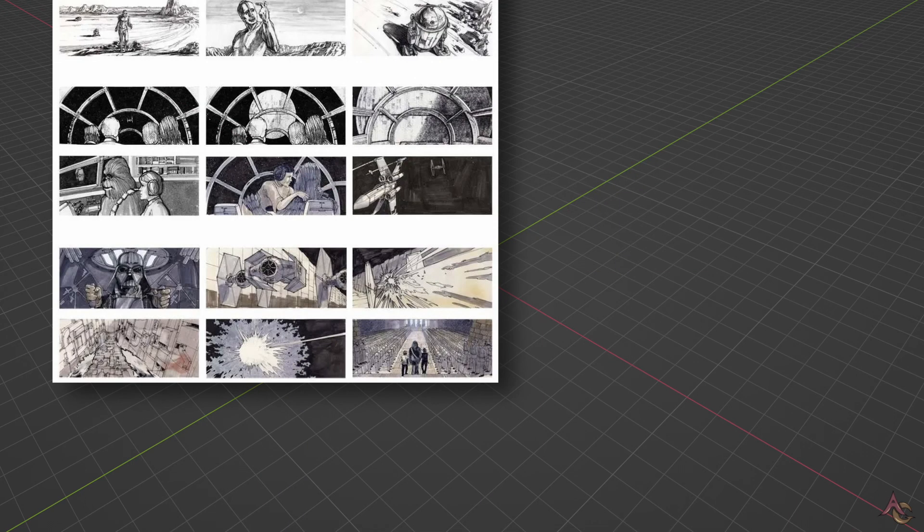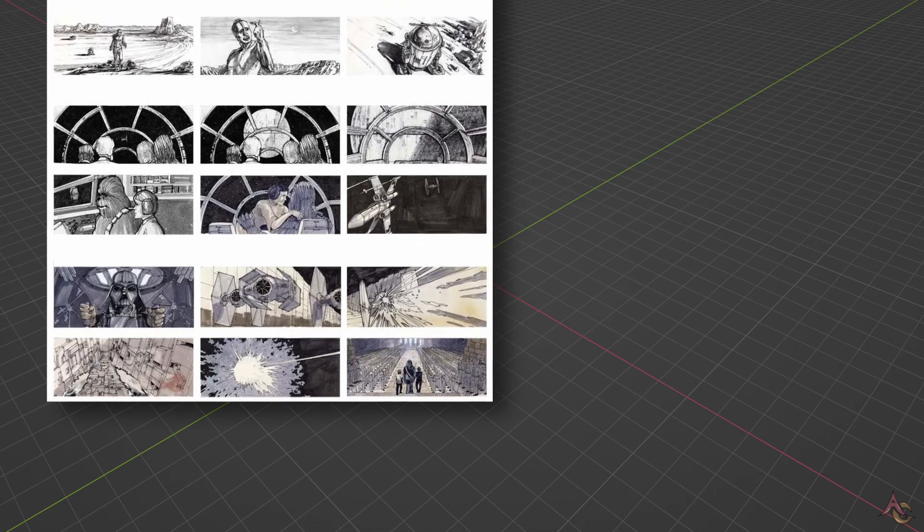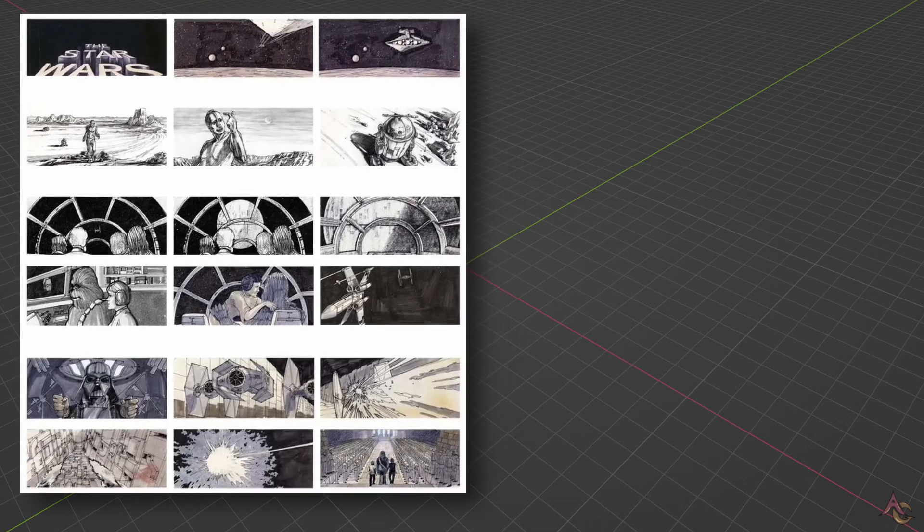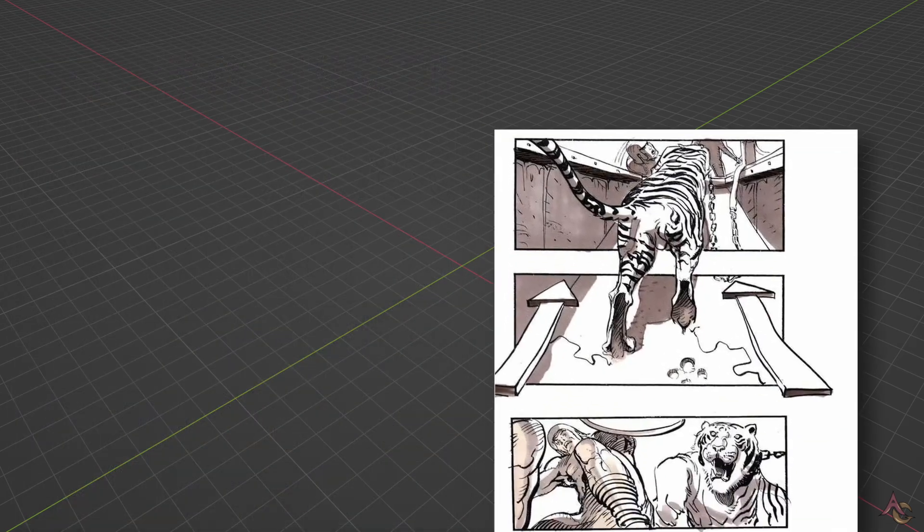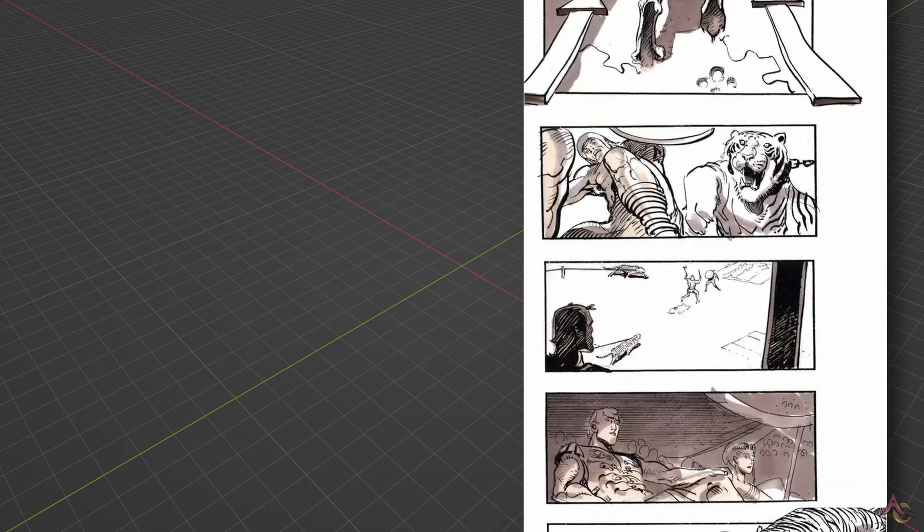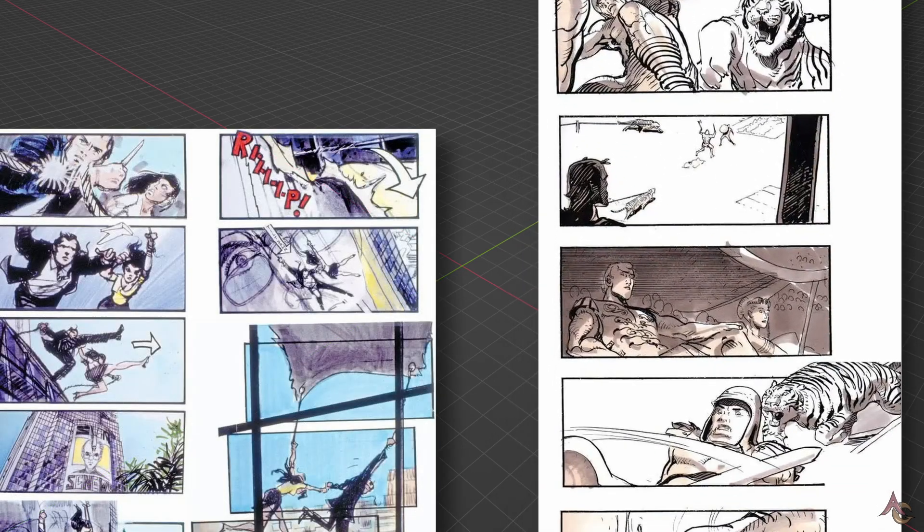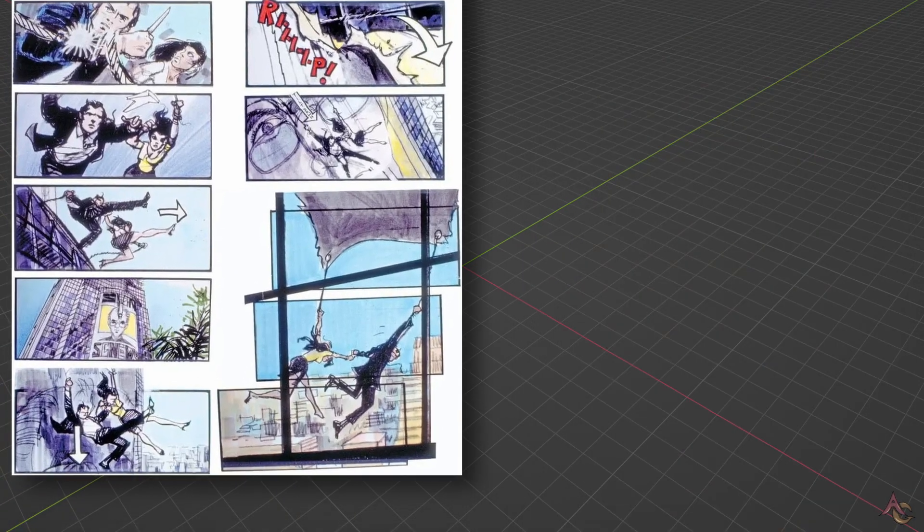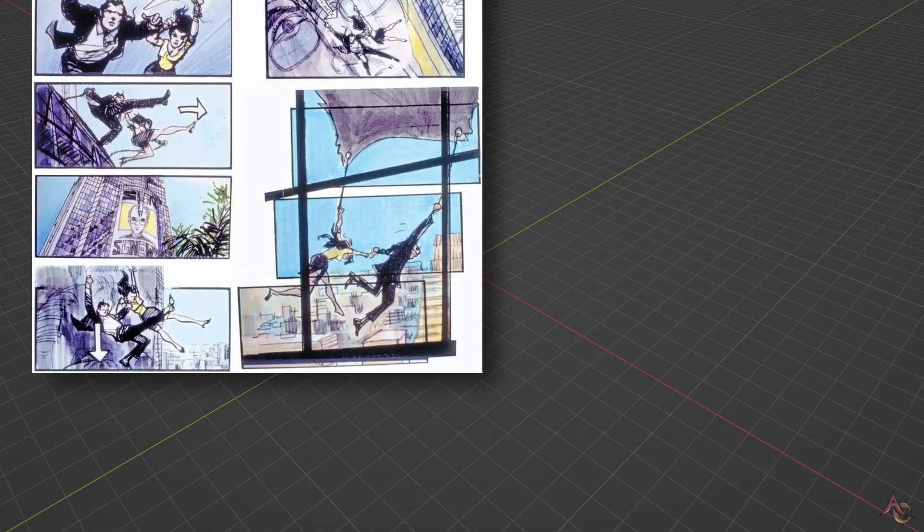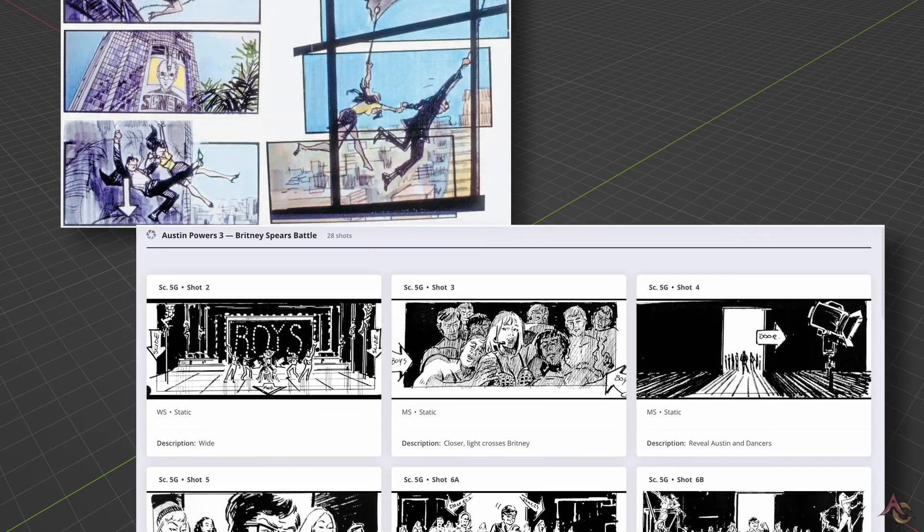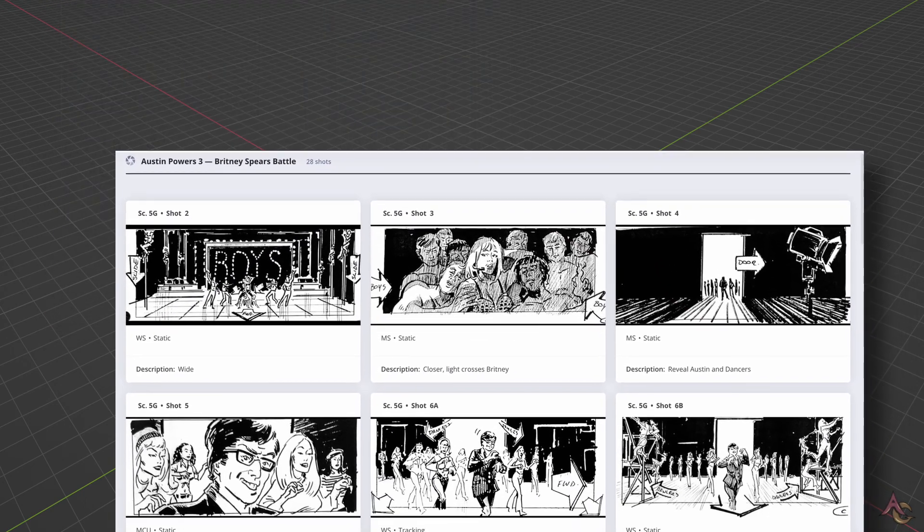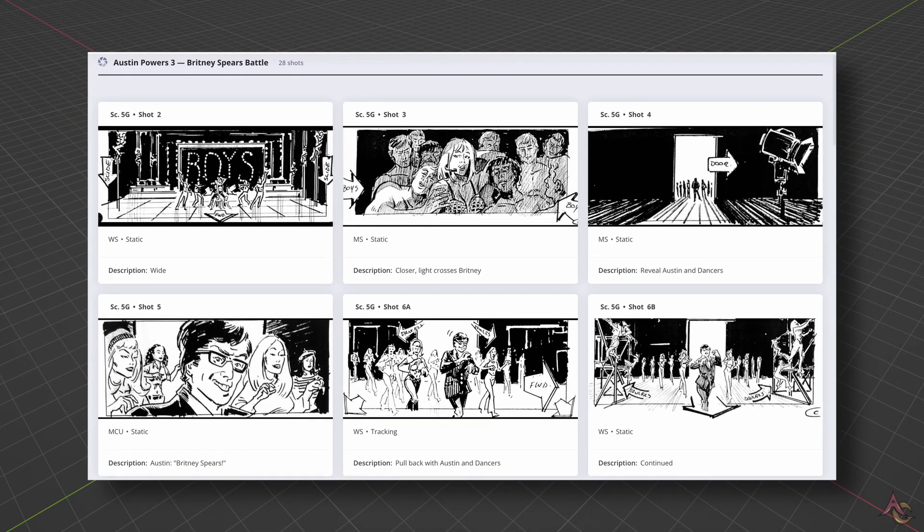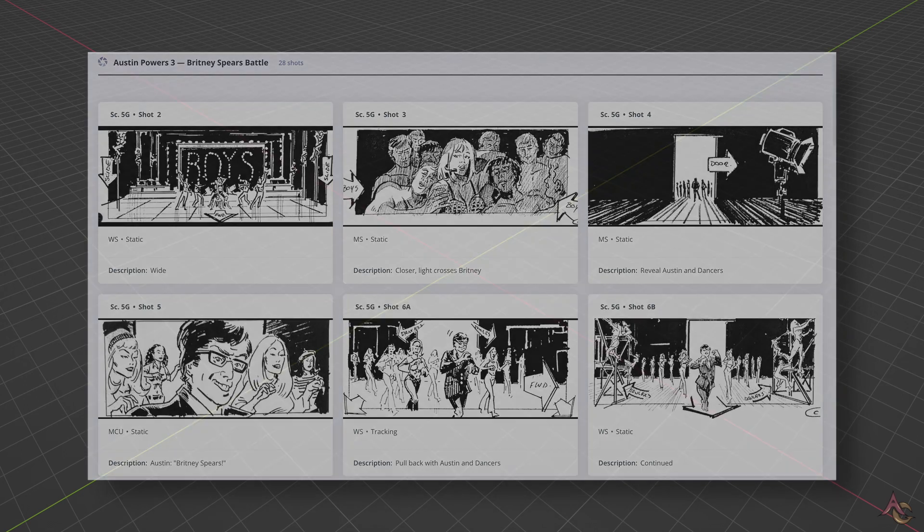Following a script comes the next step: storyboard. On researching various storyboards, it's clear a wide range of art styles are used. However, a number of elements are fairly common, so with those identified, it was time to work out how I was going to do it.